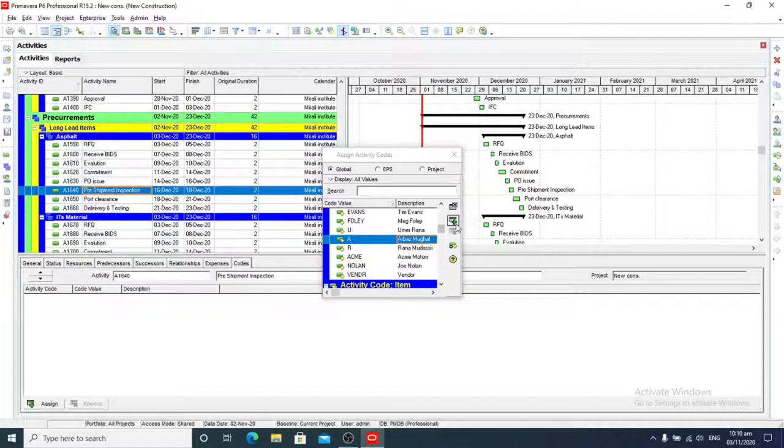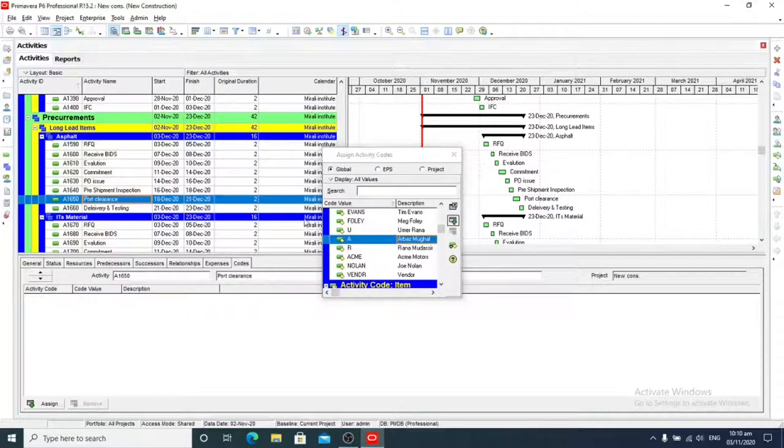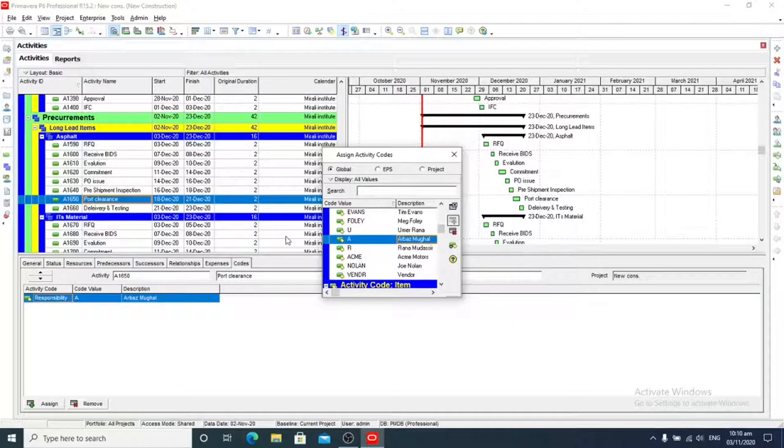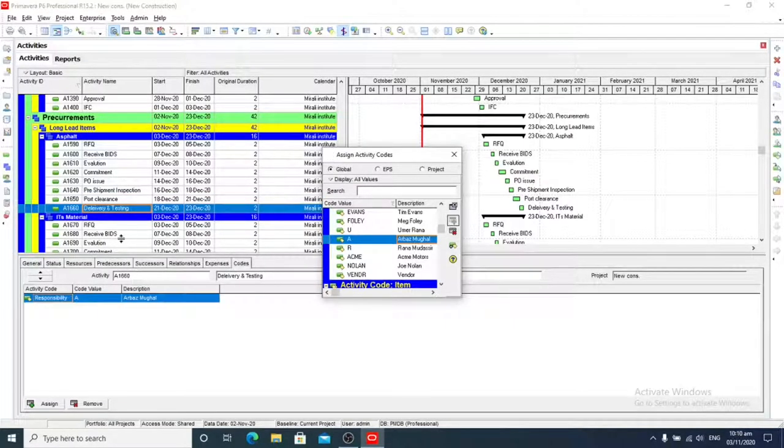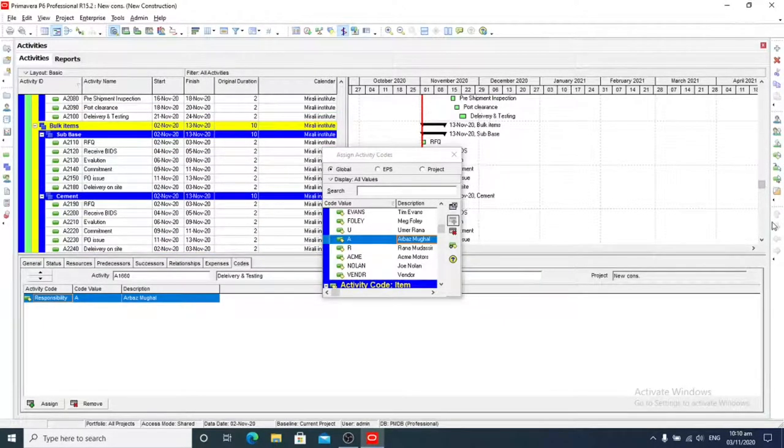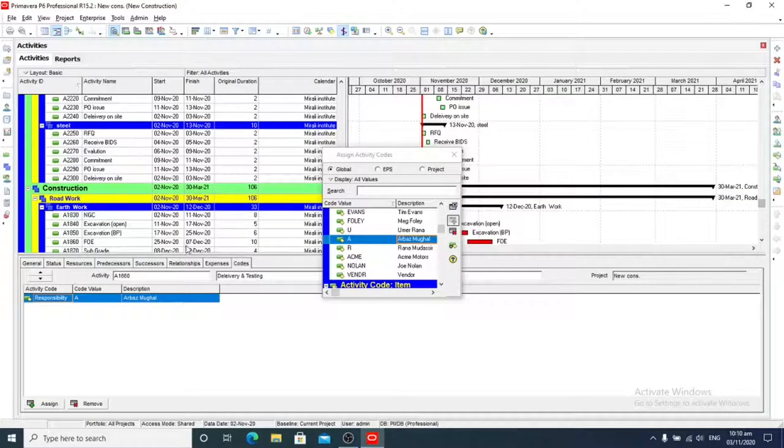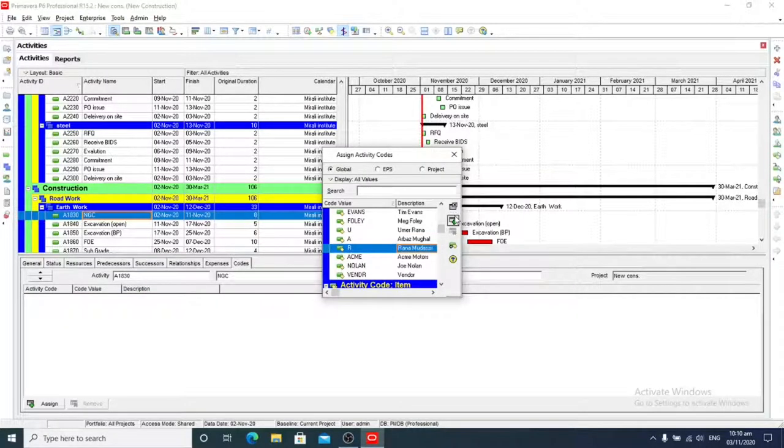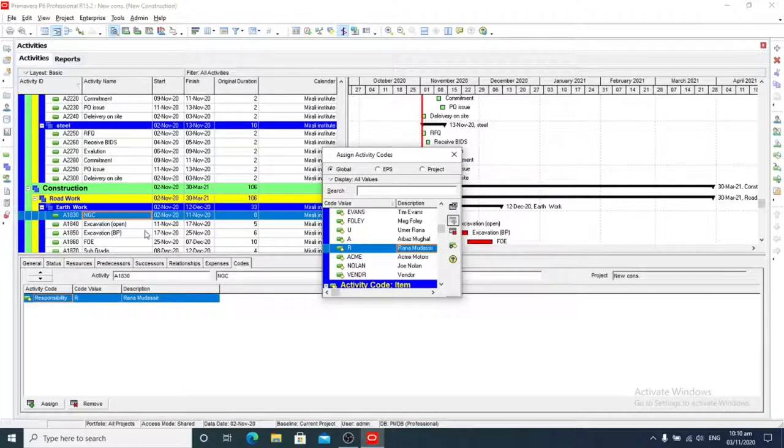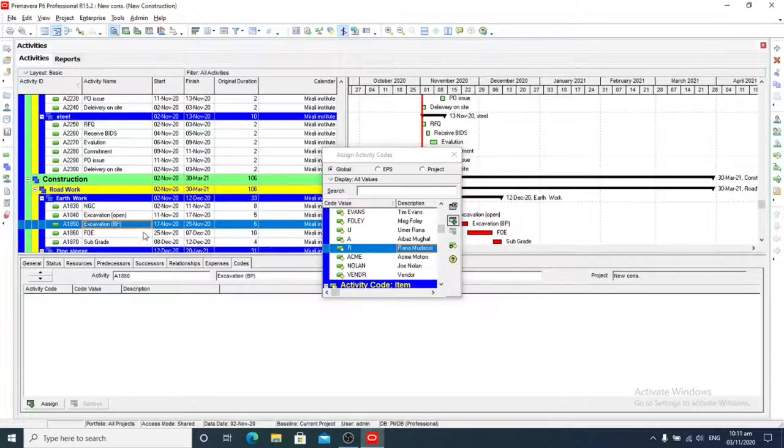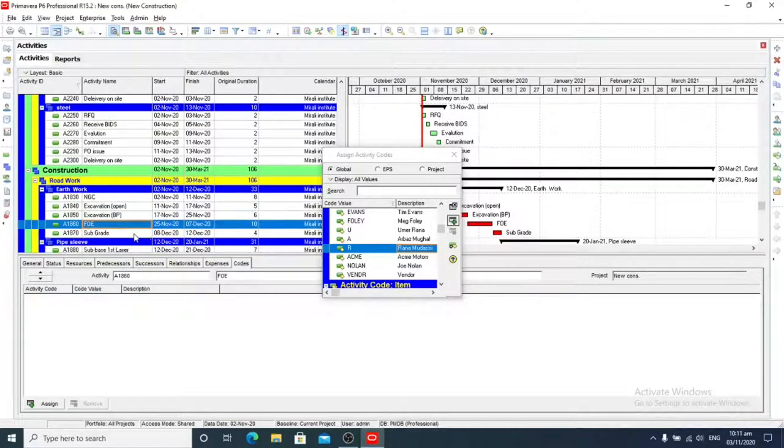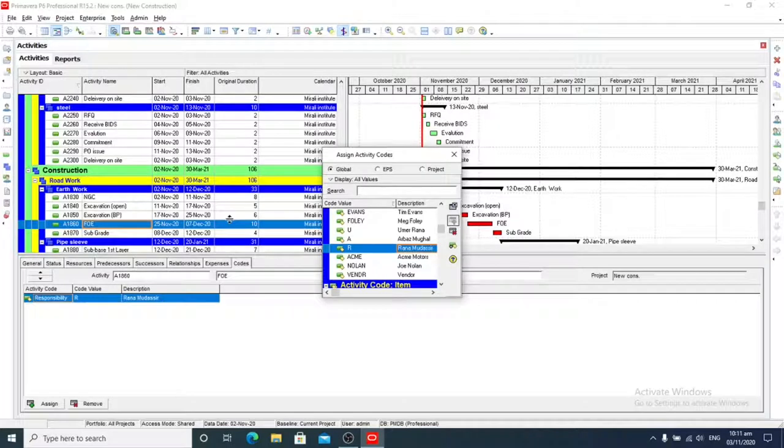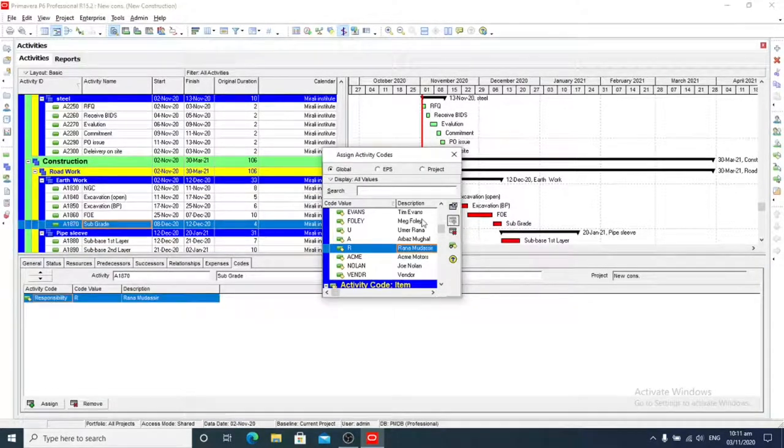So now we are going to add for construction phase. We are going to add this responsibility for construction. We will click it and we will add it.